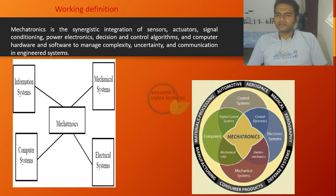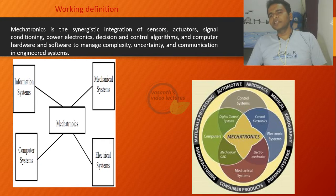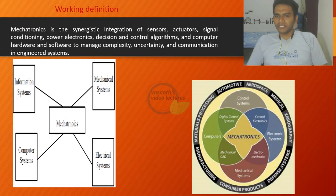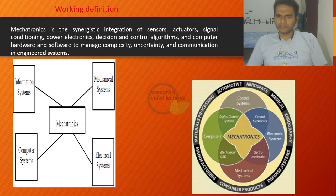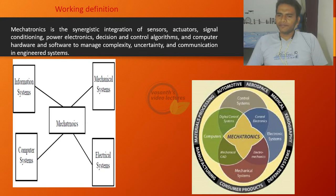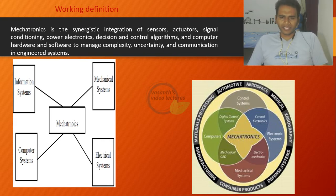When it comes to mechatronic systems, the general definition would include that it is a synergetic integration of sensors, actuators, different types of signals and their conditioning, power electronics, decision making and control algorithms, and computer hardware and software together, that merge into a complex system which gives some typical communication to an engineered system. That means it has sensors, actuators, signal conditioning, and electronics capable of making decisions, with complex algorithms engineered to give a perfect solution for a particular realistic problem.